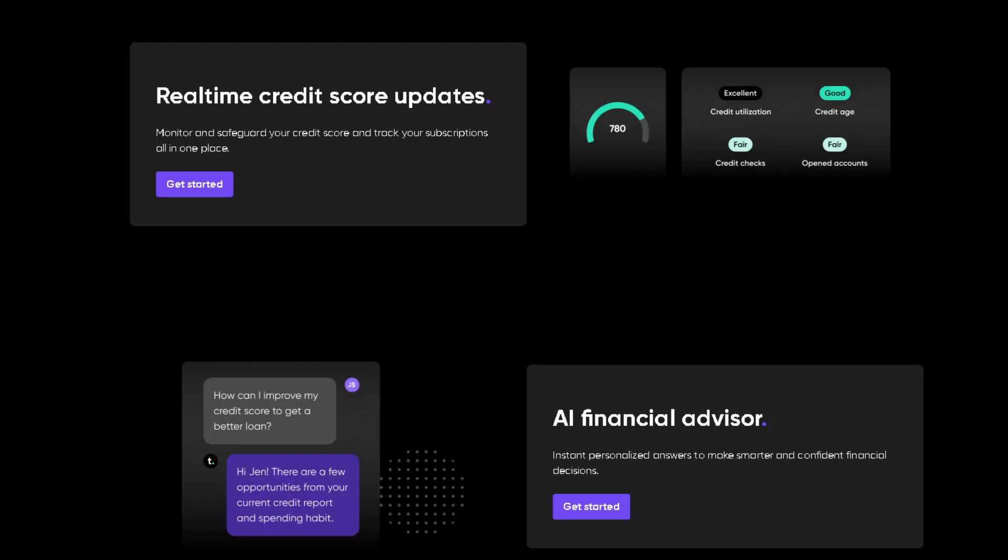But the best part, TomoBoost keeps you in control. With real-time updates and insights, you can track your progress and make smarter financial decisions.